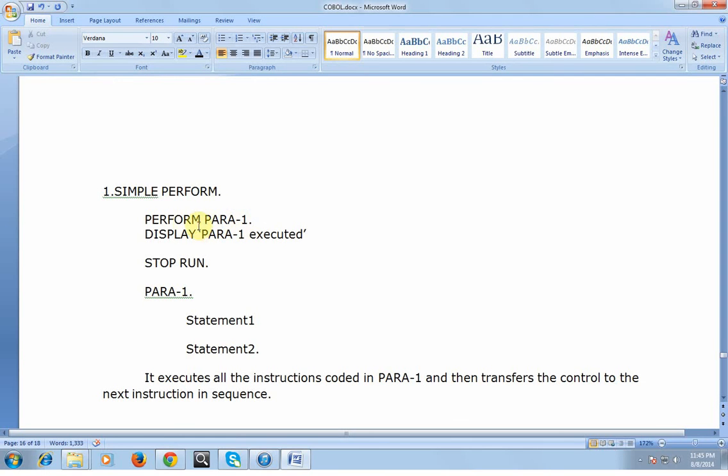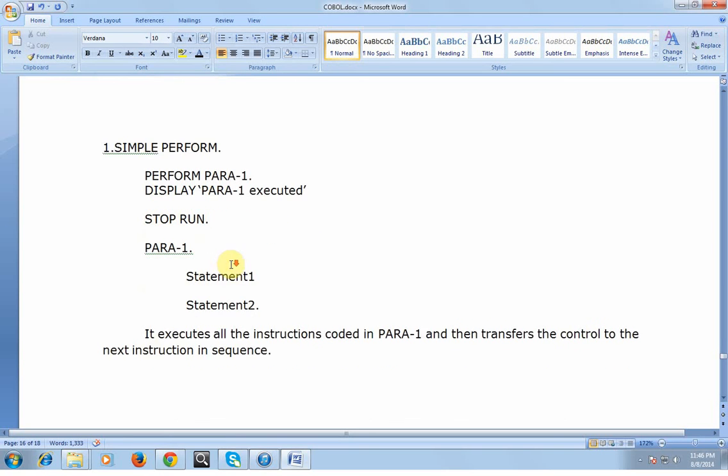Let's see a simple example of PERFORM. Simple PERFORM is: PERFORM PARA-1, DISPLAY 'PARA-1 executed', STOP RUN. PARA-1 has Statement1 and Statement2. It executes all the instructions coded in PARA-1 and then transfers the control back to the next instruction in sequence. You can see how simple it is. This is the way we code a program in day-to-day life or in real time.